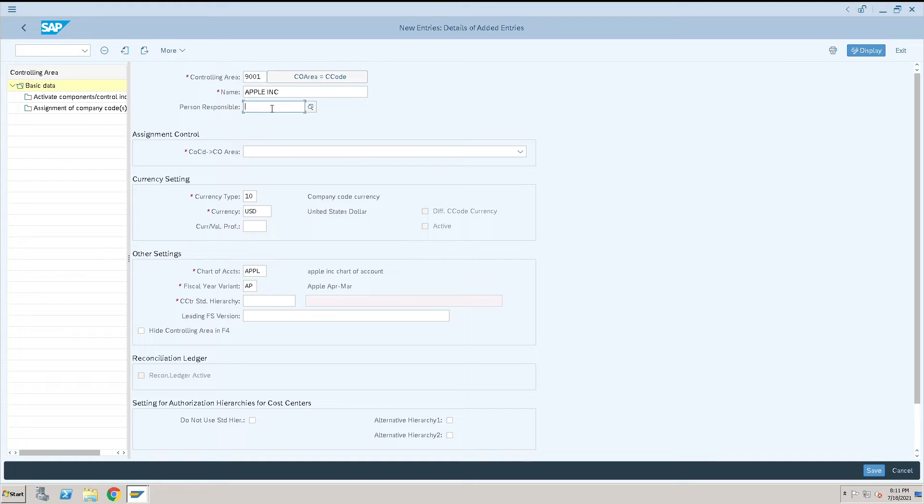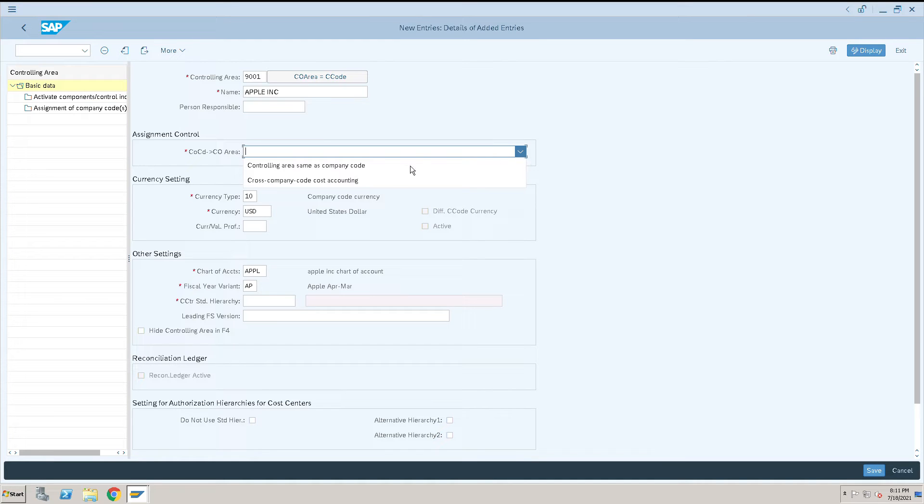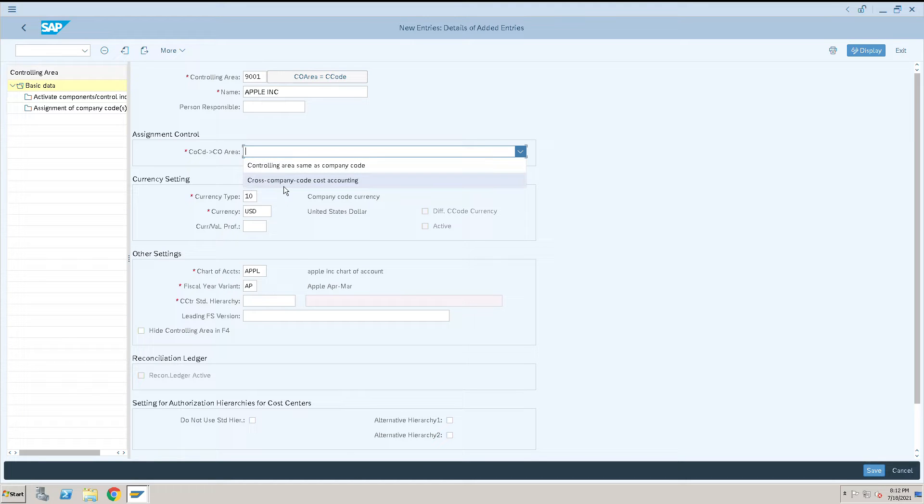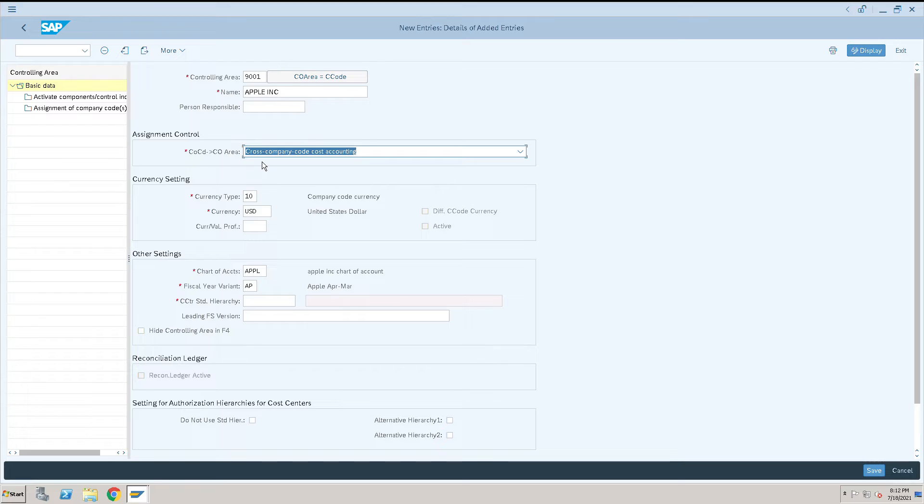For the person responsible for the controlling area, you can enter their person number or keep it blank. There are two options for assigning a controlling area: at company code level or cross company code level. It's better to select cross company code level so that if the company extends in the future, they can easily assign additional company codes to this controlling area.